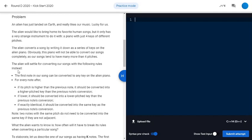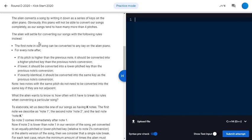Hi guys, this is Himanshu Jain, and in this video I will be explaining the solution of problem B, Alien Piano, which was asked in Round D of Kickstart 2020. I recommend you read and try the problem yourself before continuing the video.